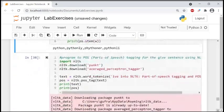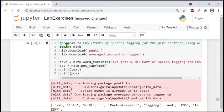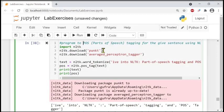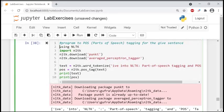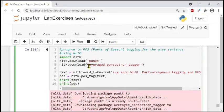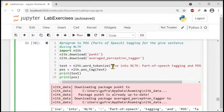Let's go to the next program — I think this is the last one. The program is to implement POS, part-of-speech tagging, for a given sentence using NLTK. A sentence will be given and we are going to tag it — that's the meaning of this program.